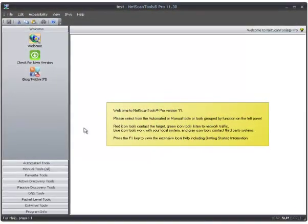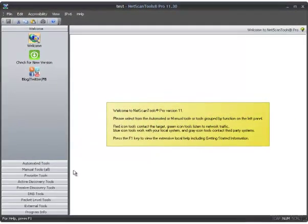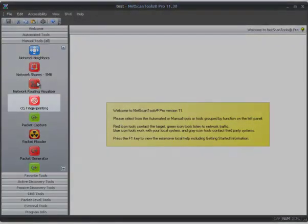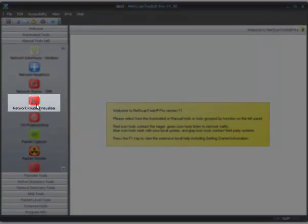This is a demonstration of the Network Routing Visualizer in NetScan Tools Pro 11. First of all, you find it in Manual Tools right here.